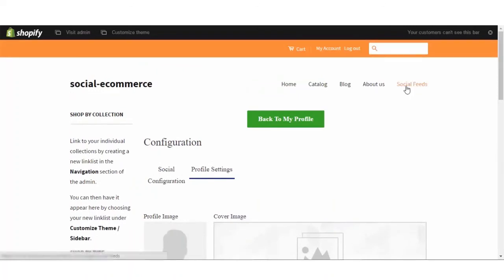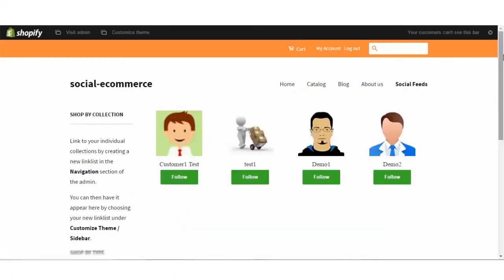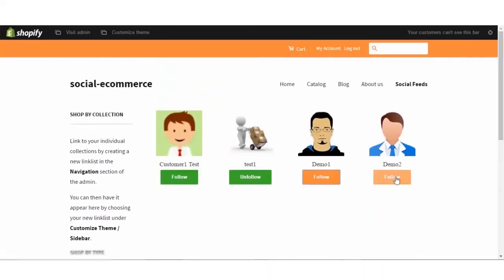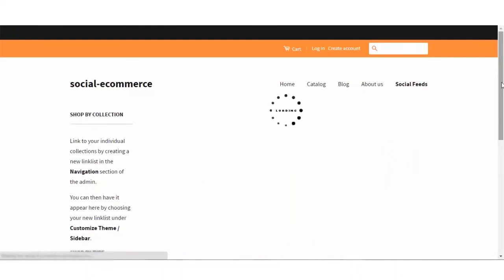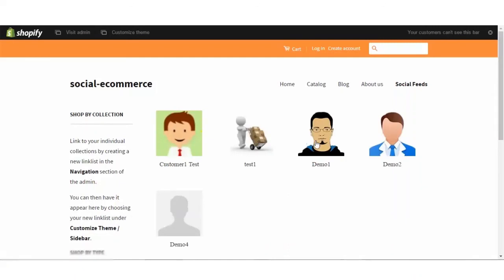Now, once you are logged in and you click on the social feed button, you are getting to see these follow buttons which were not available when you were not logged in. From here you can follow anyone you want — for example, follow this user and unfollow from here as well. You do not even need to view the full profile to follow them. But the moment you will log out and click again on the social feed button, that follow button will not be there. The user who is not logged in can only view the profiles but cannot follow them.